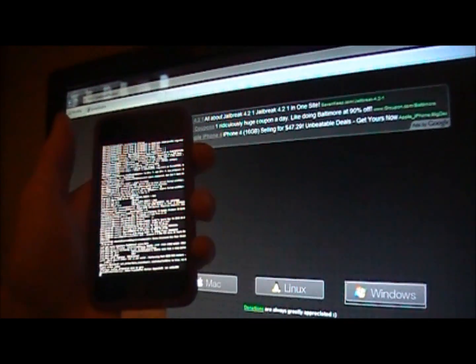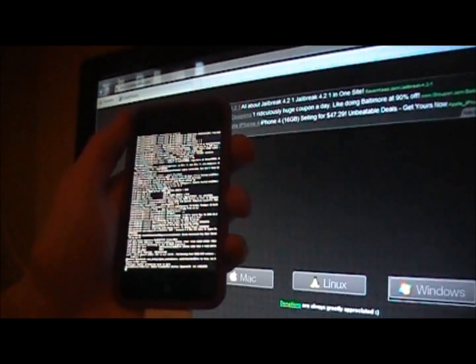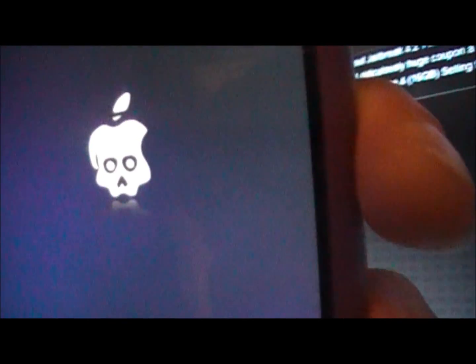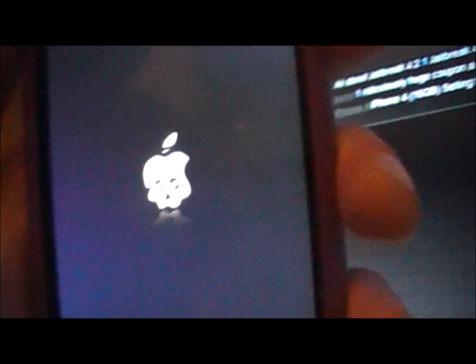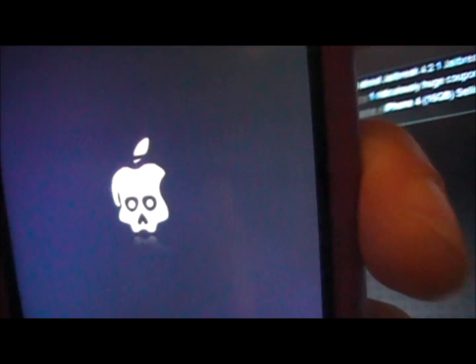See, now it's adding all the jailbreak files. You just want to let it do its thing. There we go. And now, see there is a new icon. If you can't tell, it's a skull. It's a Green Poison symbol.